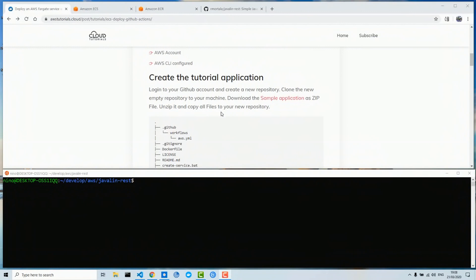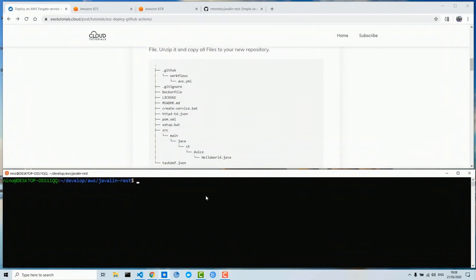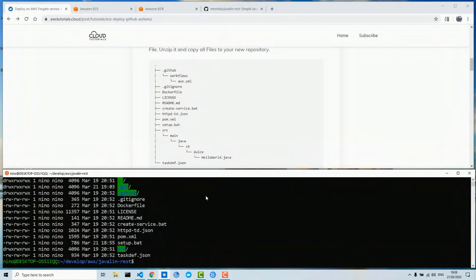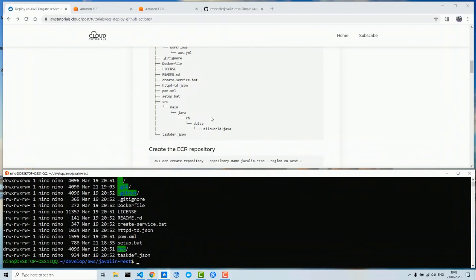First we log into our GitHub account and create a new empty repository. We clone the repository to our machine and then download the sample application as a zip file, unzip it, and copy all the files to our new repository. I will set the link to the sample application in the description below. I have already done this step — as we can see I have the sample application downloaded and unzipped; it's a Java application.